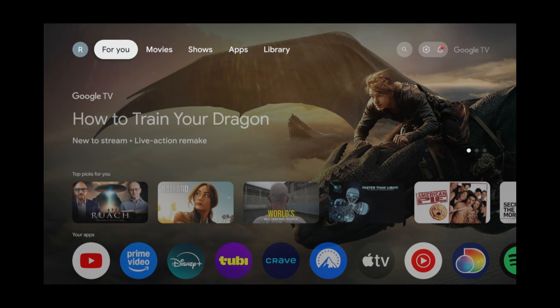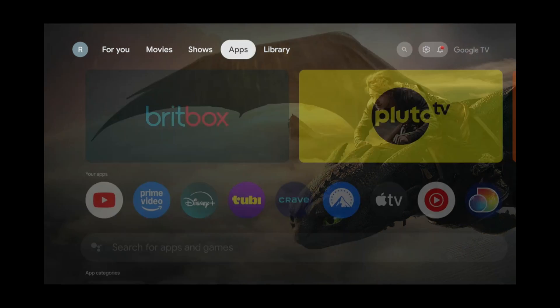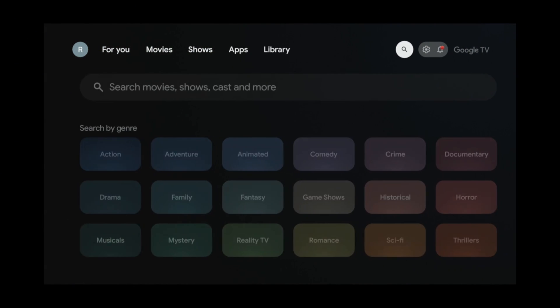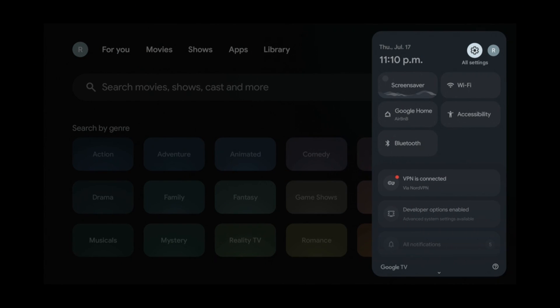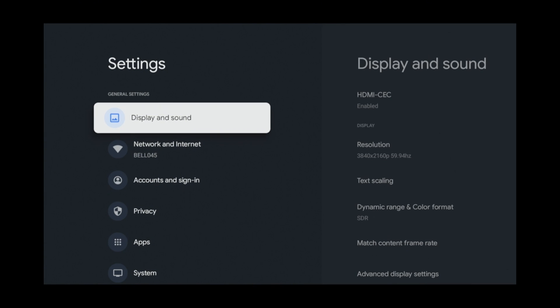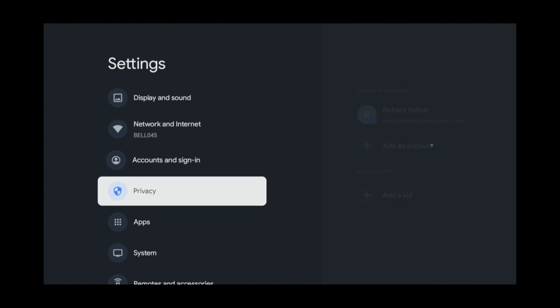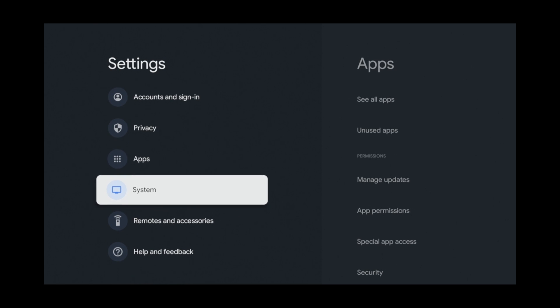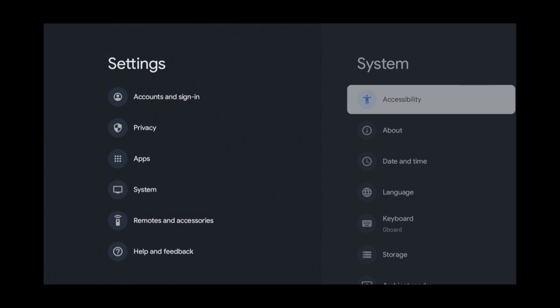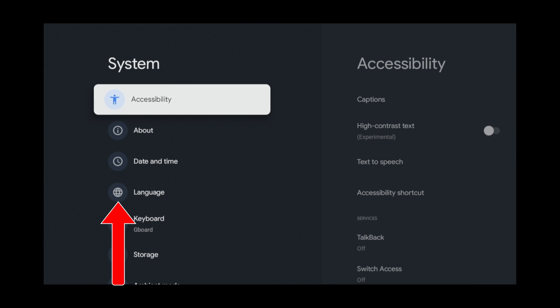So to start, let's go to Settings. Then, go to System. Now, go to Language.